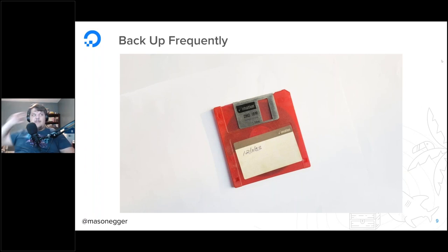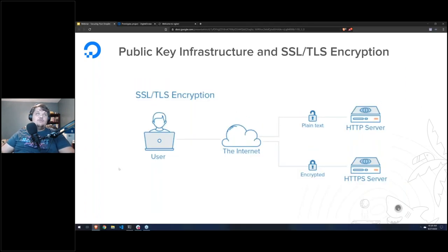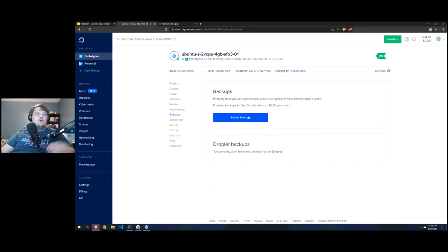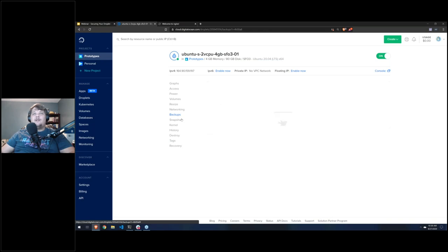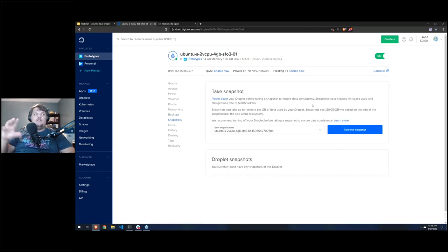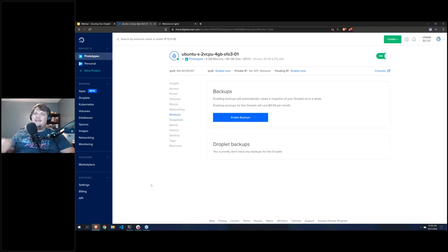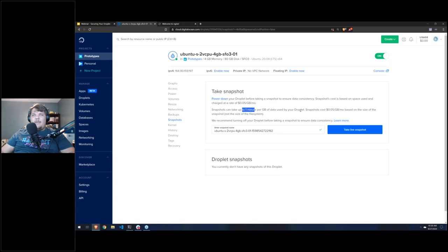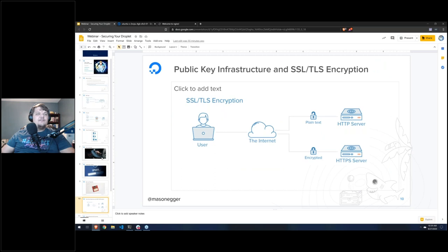For external backups, yes — use them. Regarding DigitalOcean specifically: you can enable backups on each droplet — backups happen once a week and are more infrequent. Snapshots are like a diff and you can take them more frequently — they can take up to one minute per gigabyte of data. You can restore both. But the main takeaway: also do your own off-site backups. It's very important.